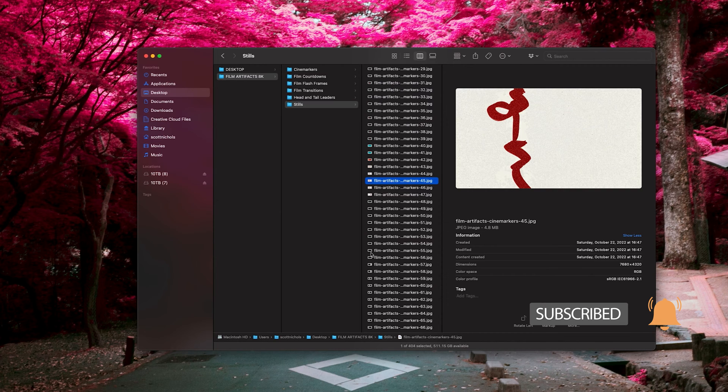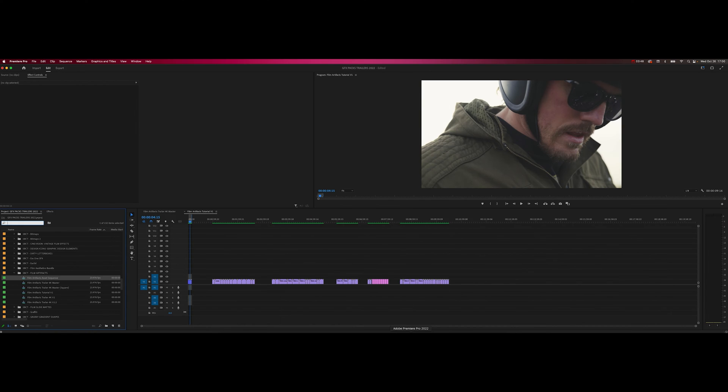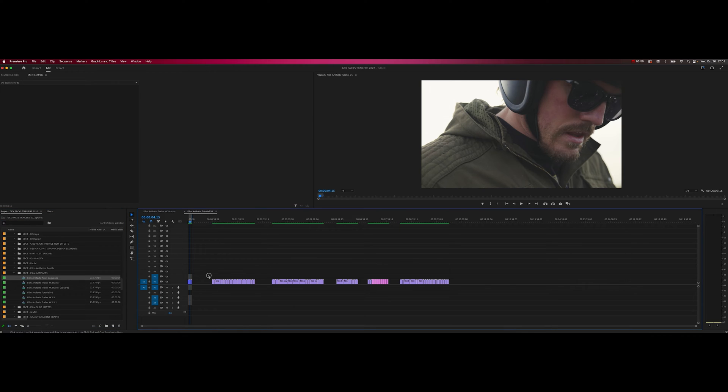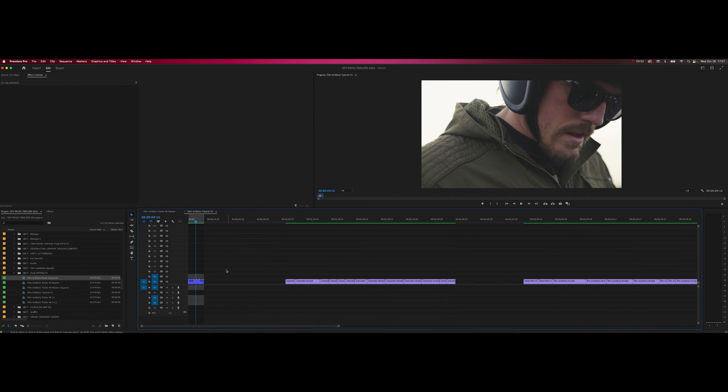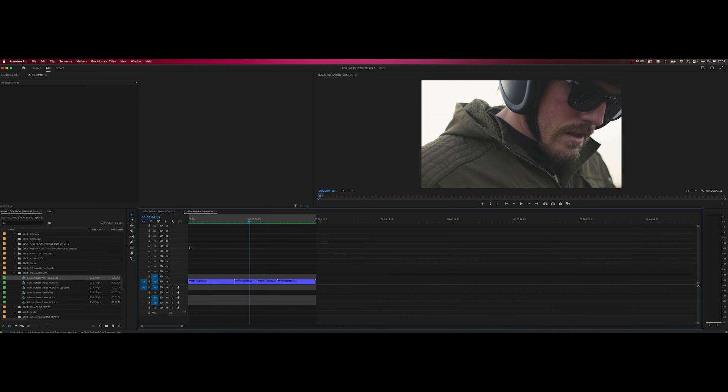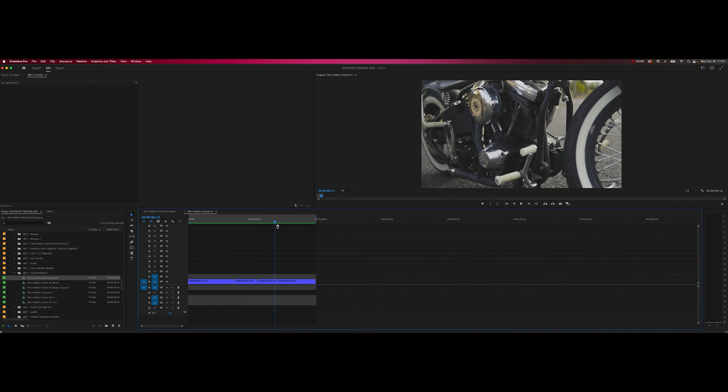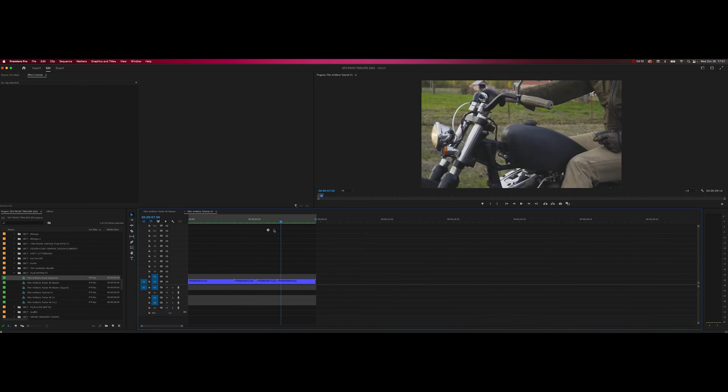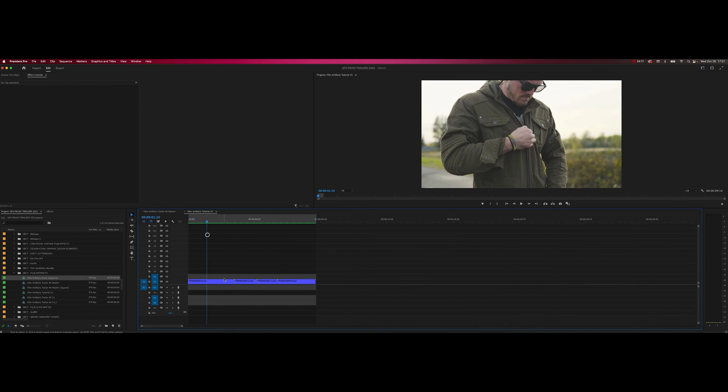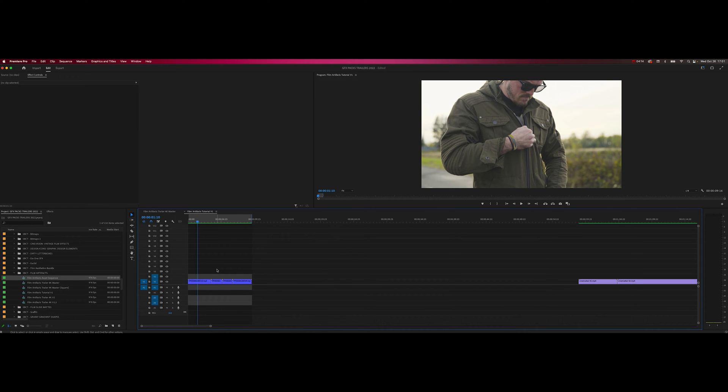Let's go ahead and jump into Premiere Pro and show you how easy it is to add these to some footage in the timeline. What I've done here is pulled a few clips from our trailer and I just want to show you how easy it is to stack and layer these with blending modes to get different effects.